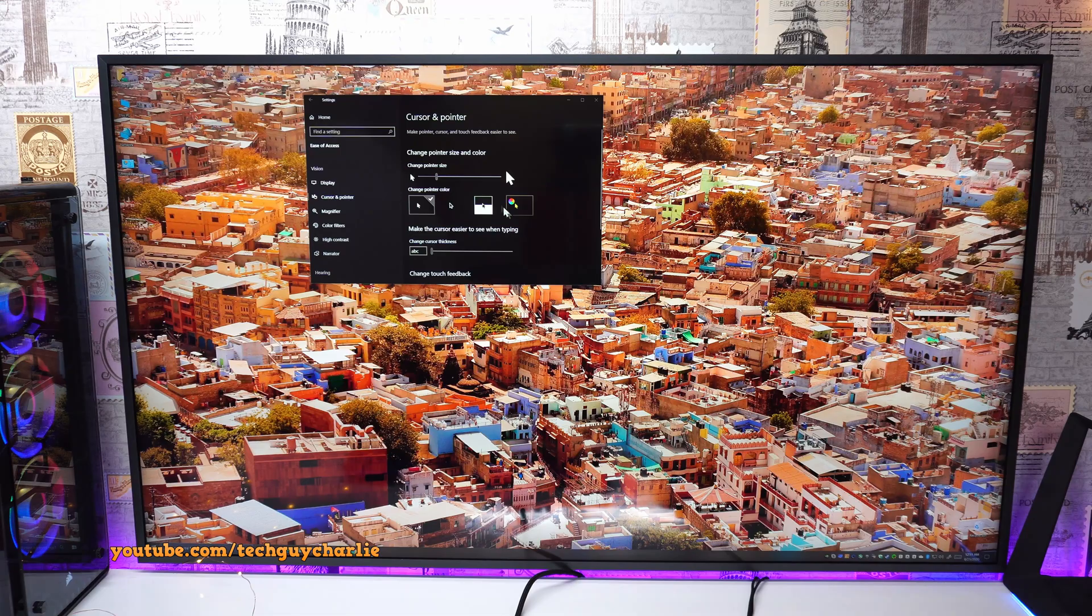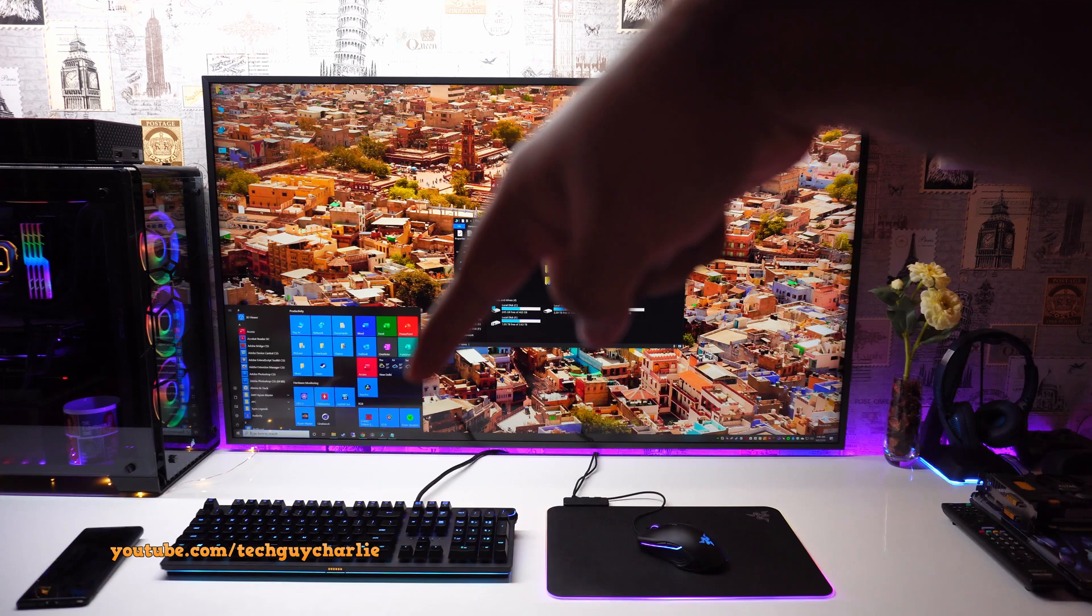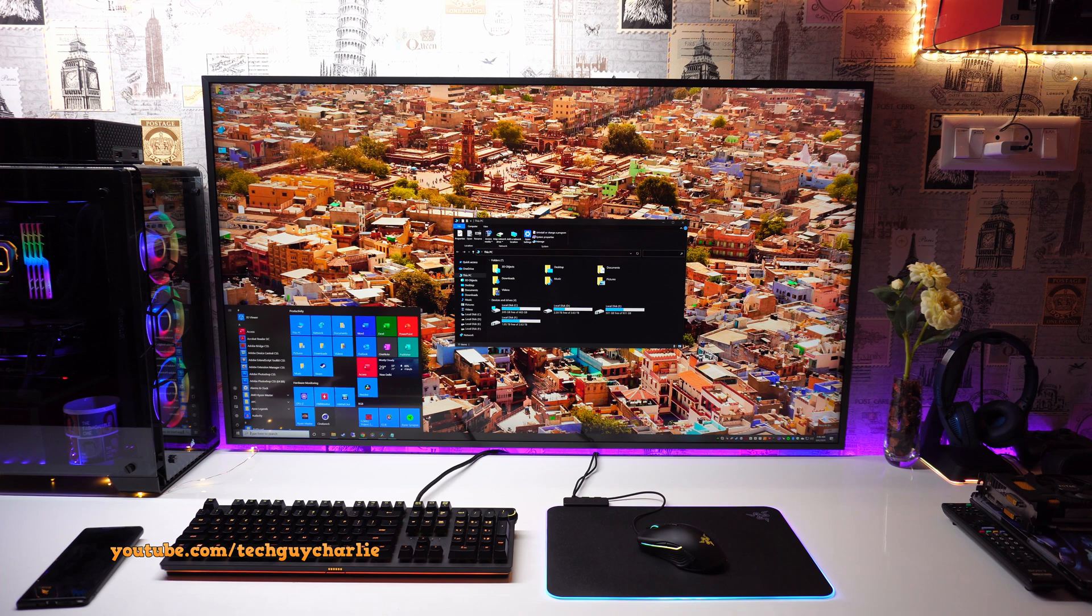So everything looks good. Let's move on to the next part. Okay, so now that you have successfully got 4K 60 Hertz output from your PC onto your TV,